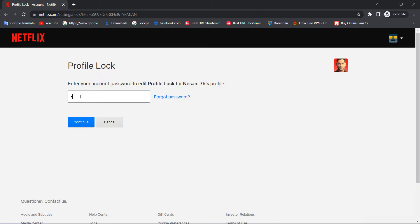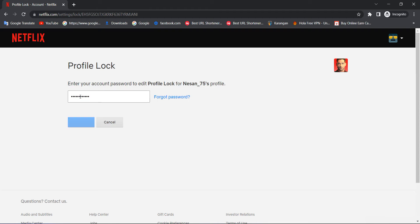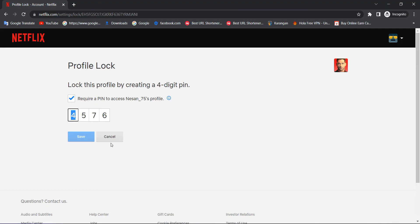So I'm inserting. After I insert, you can see this is the PIN number, four five seven six. Don't edit, don't change anything. Just press the cancel.